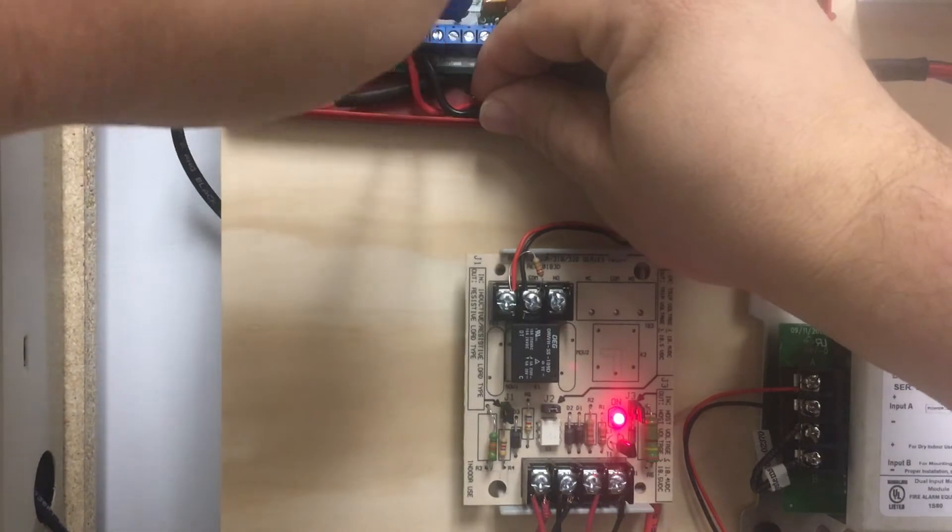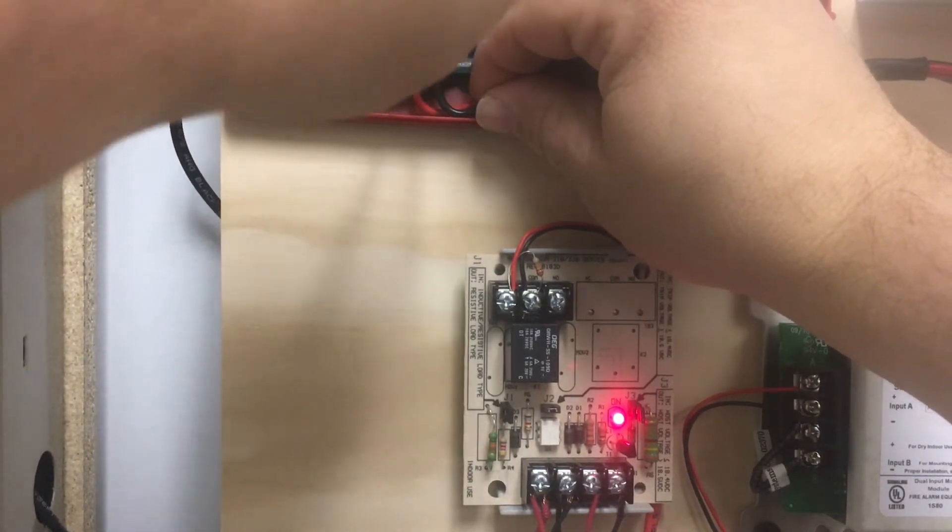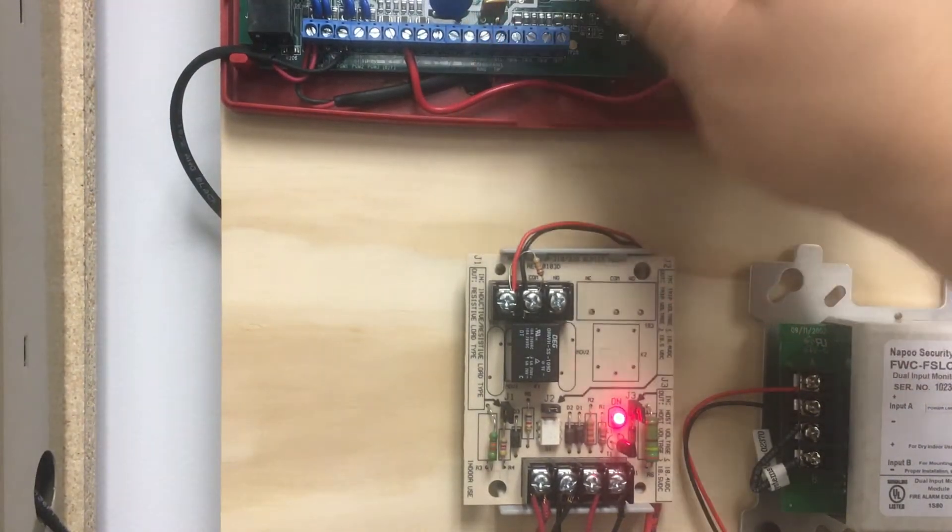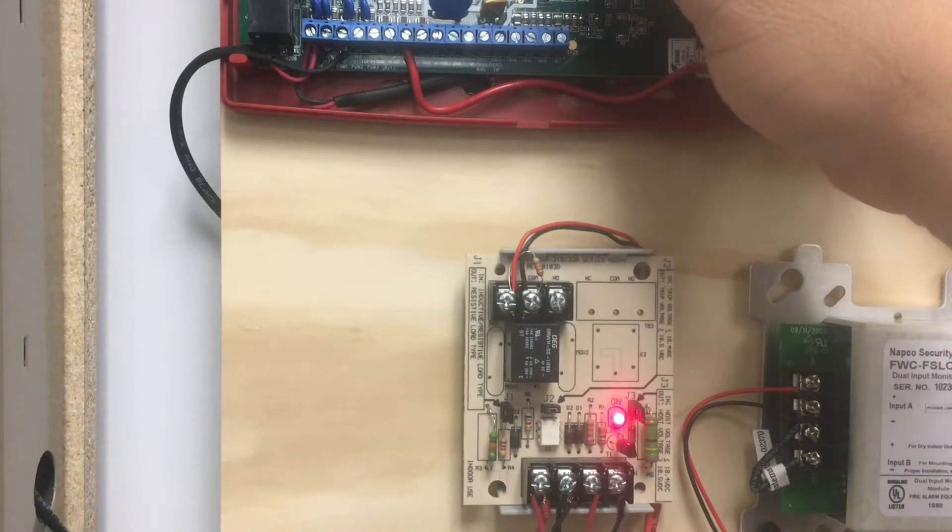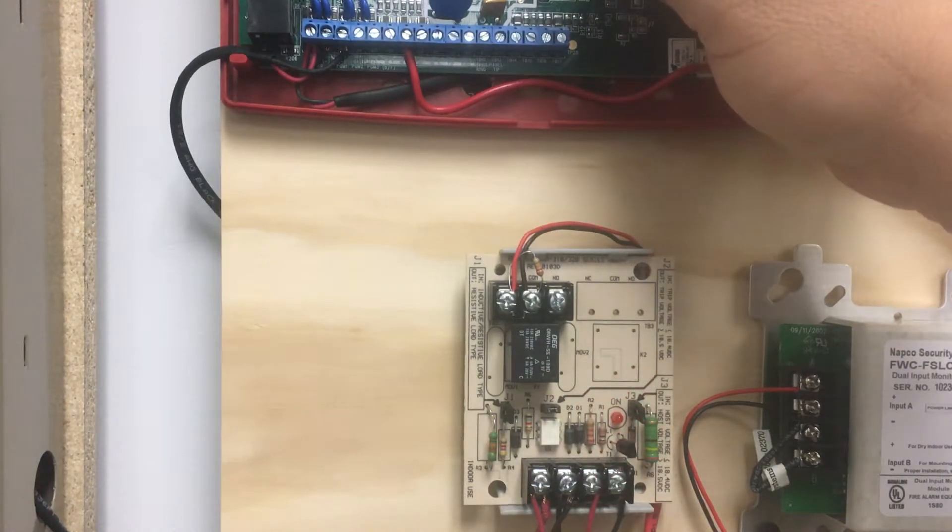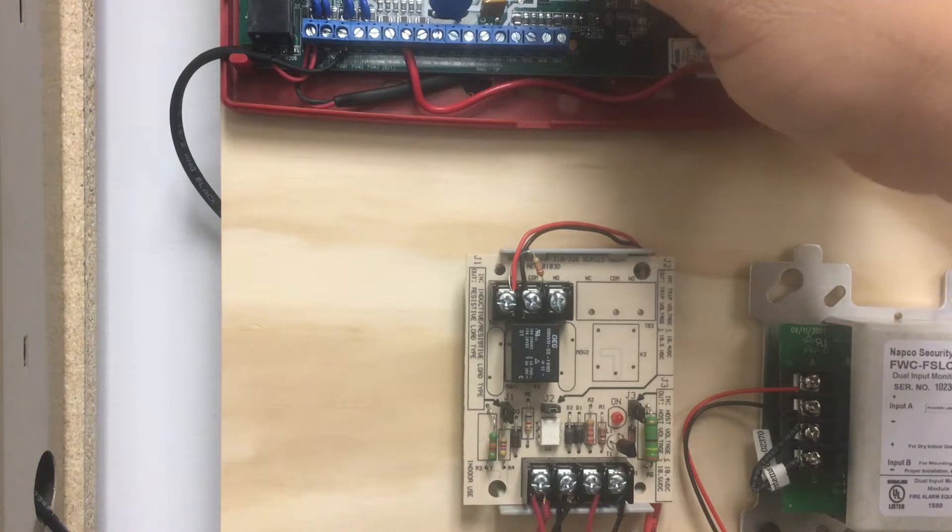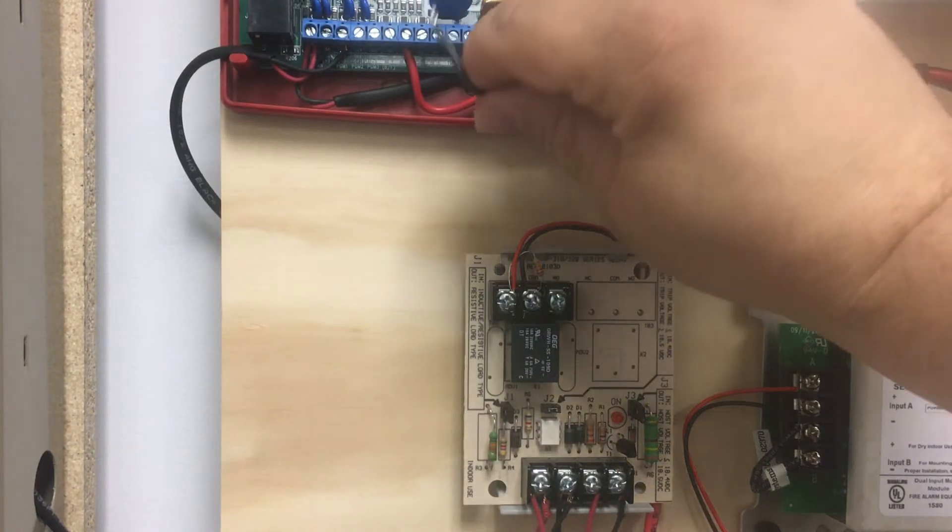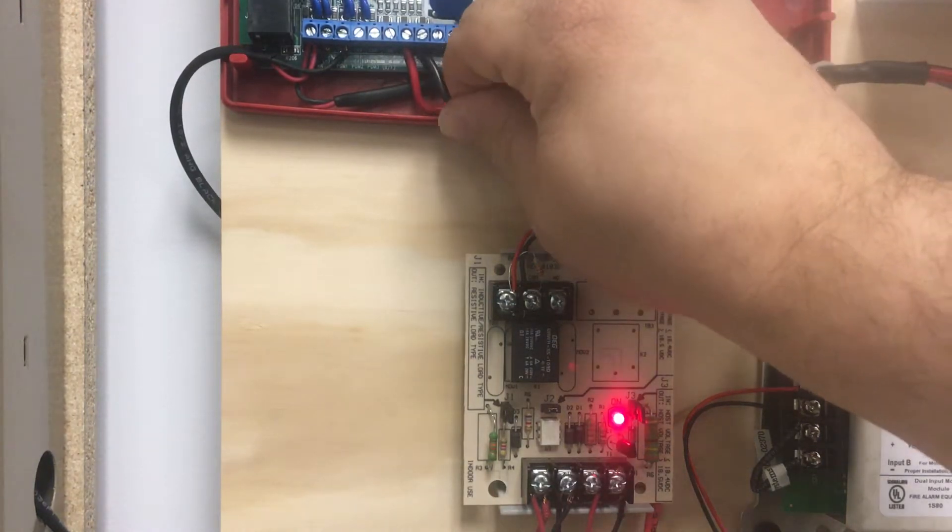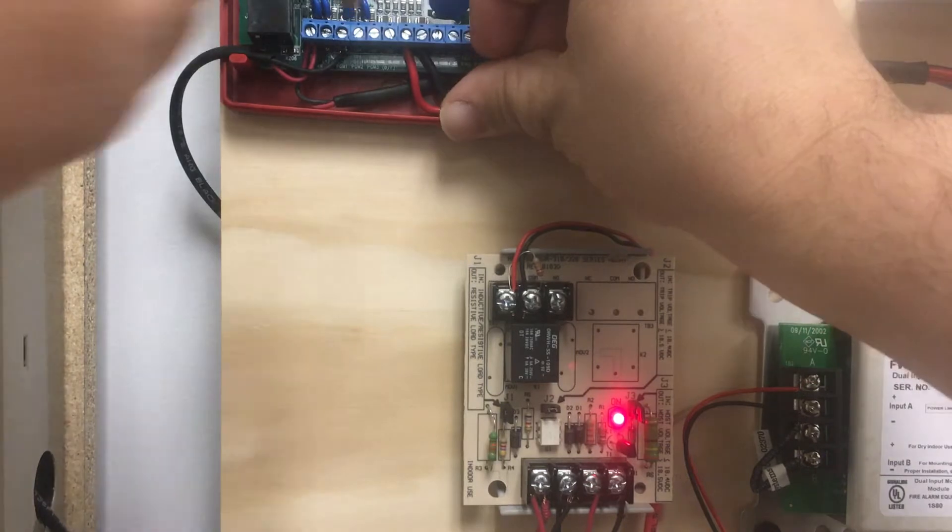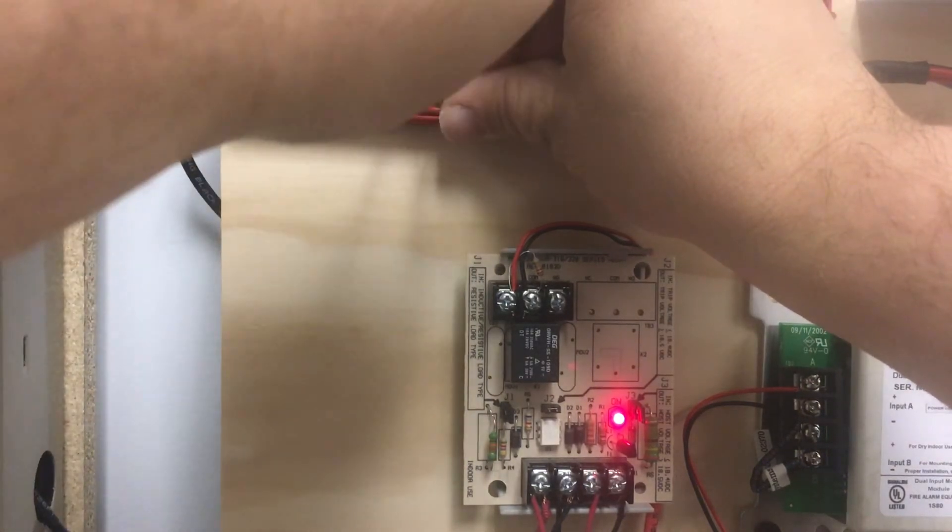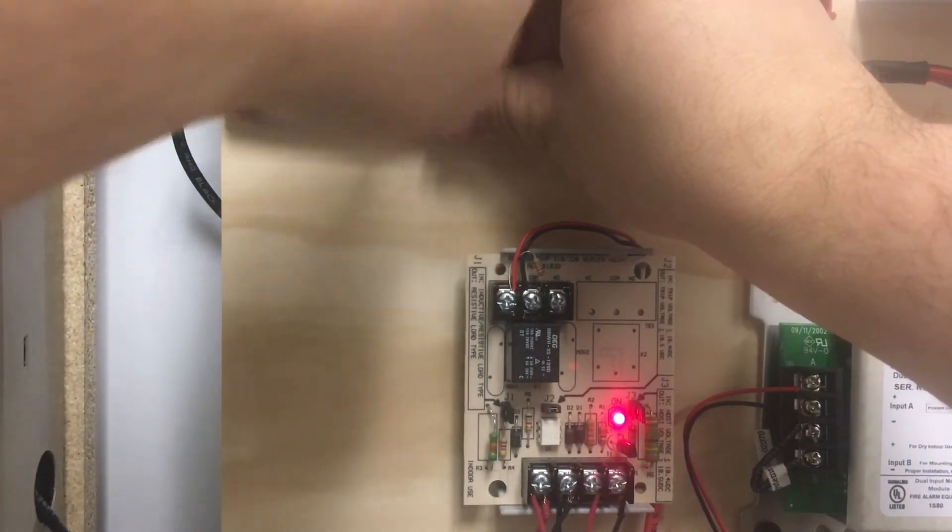So, to simulate a trouble condition, I'm going to remove my portion of my supervised wiring harness, causing a cut wires condition, and you'll see the relay powers down, which would in turn trip the module, putting the fire alarm panel into trouble. And once I restore the condition, the relay will be powered back on in a normal state.